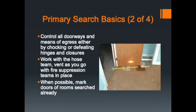During your primary search, control the doorways — your means of egress into or out of the room. You can use a flat-headed axe, a wood chalk, or a spring clip as a door stop. The downfall of using your tools as a door chalk is it takes that tool out of service. Spring clips are a quick, easy way to keep a door from closing. I'd rather you not use your hand tools as door stops.